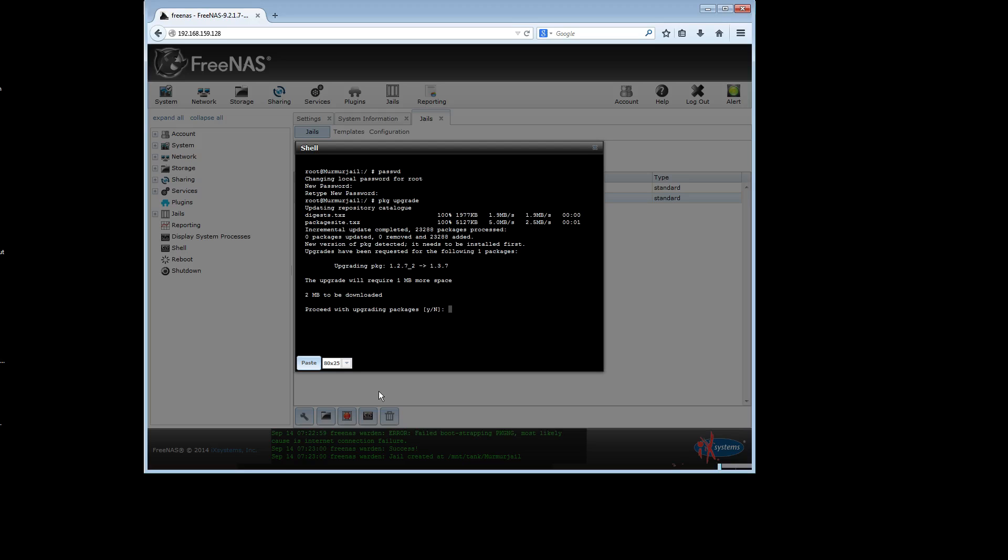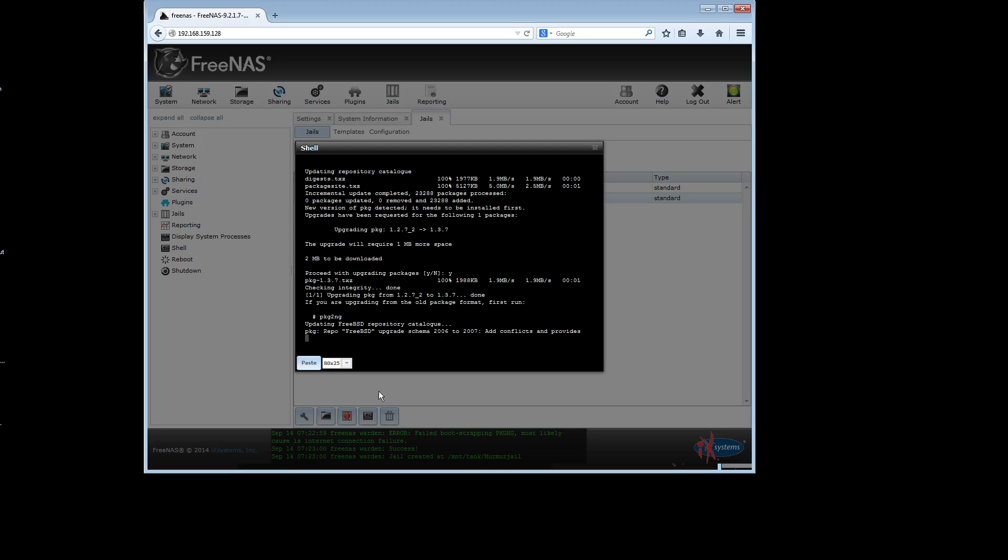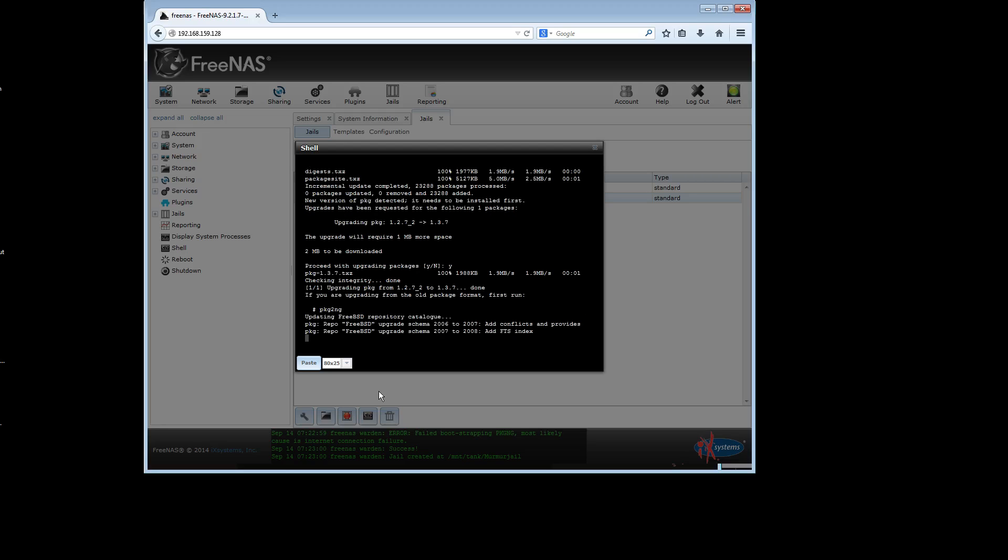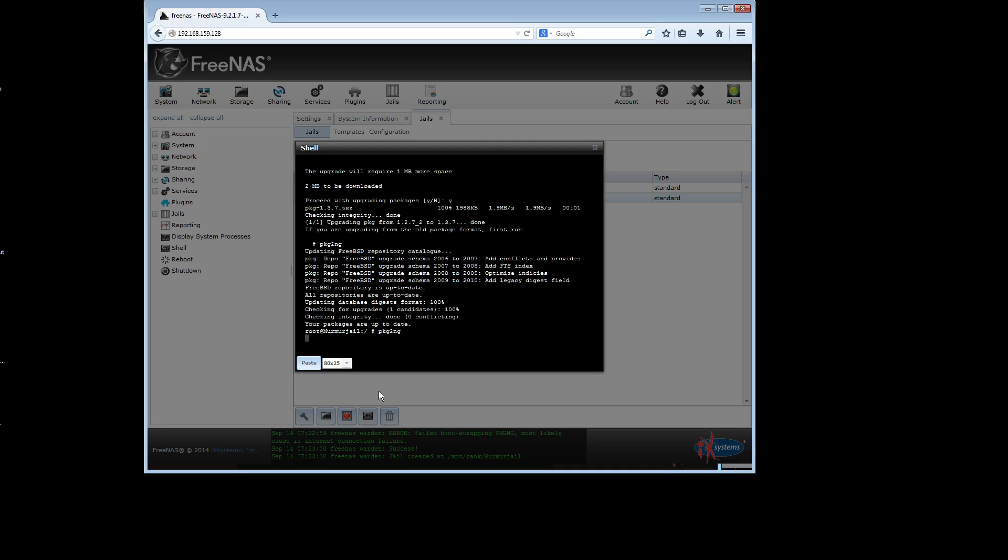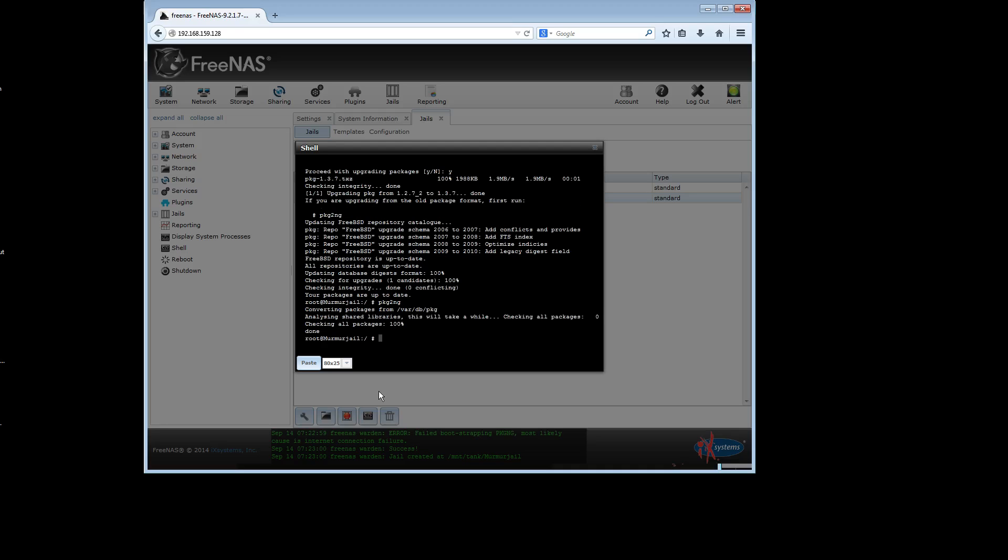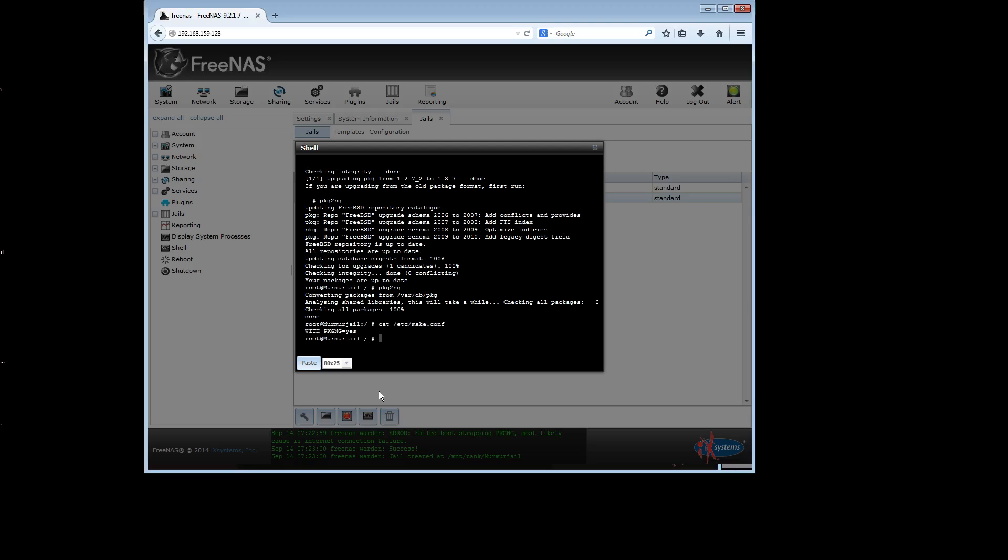Now I need to do PKG upgrade so that we are not only using the right software repositories, but we are also using the right version of PKG itself. So you can see in fact, it's going to update my PKG from whatever was in the template to 137, which is a very important update that you're going to want to do.